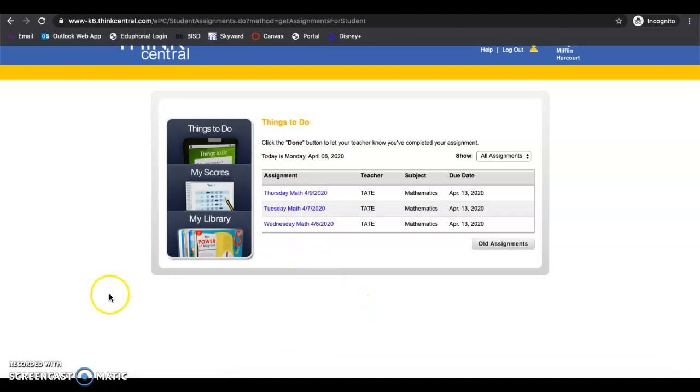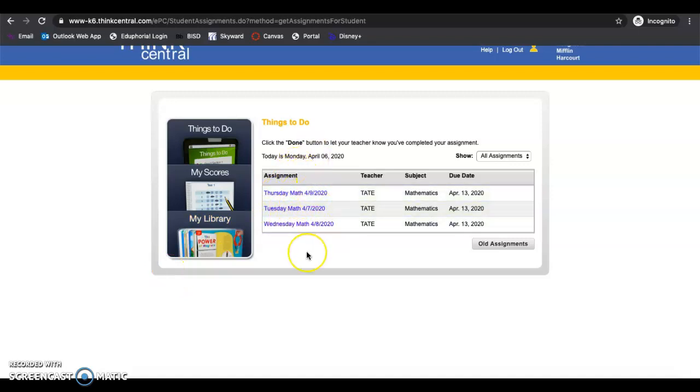Hopefully that clears some things up. So until you have done that and it is gone, you don't see it here anymore, you have not turned something in. So you need to go back and turn it in.